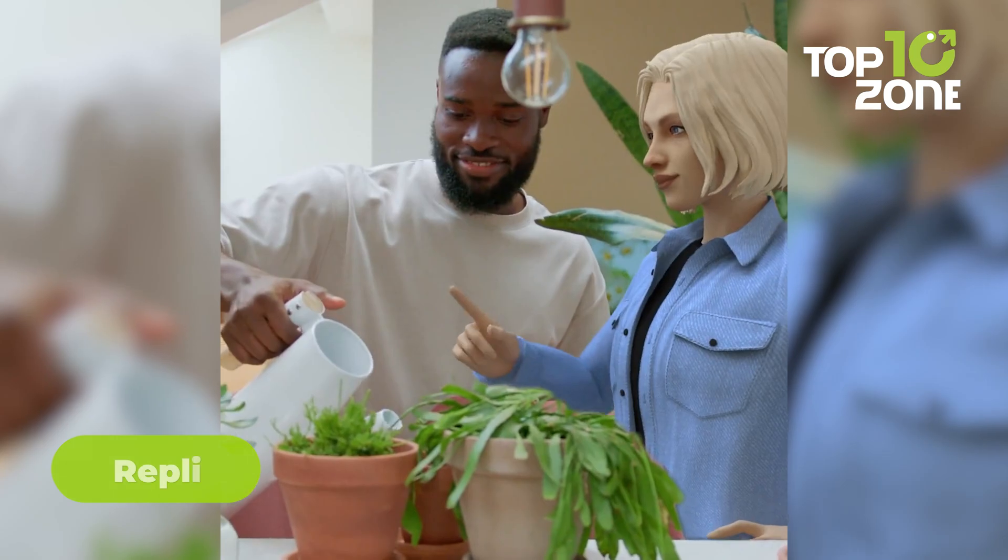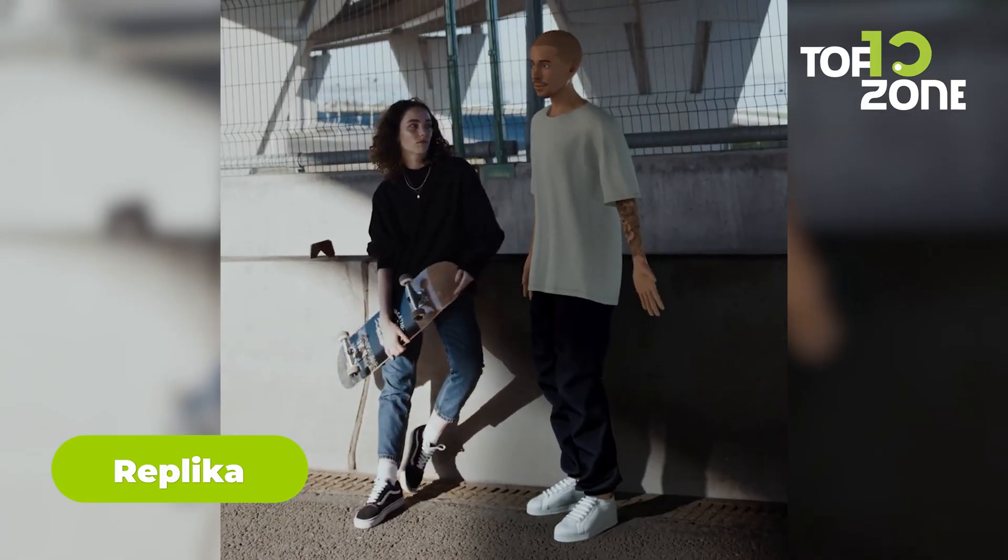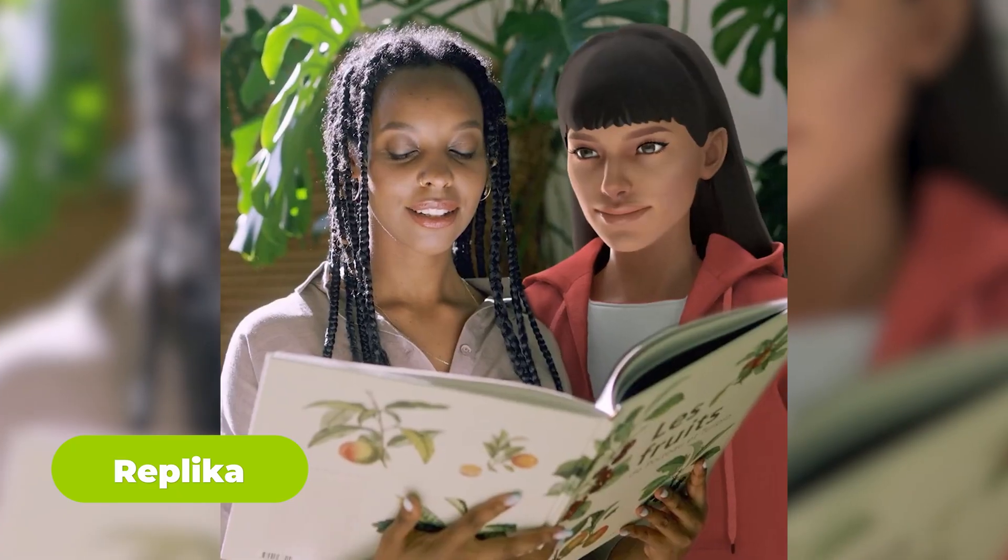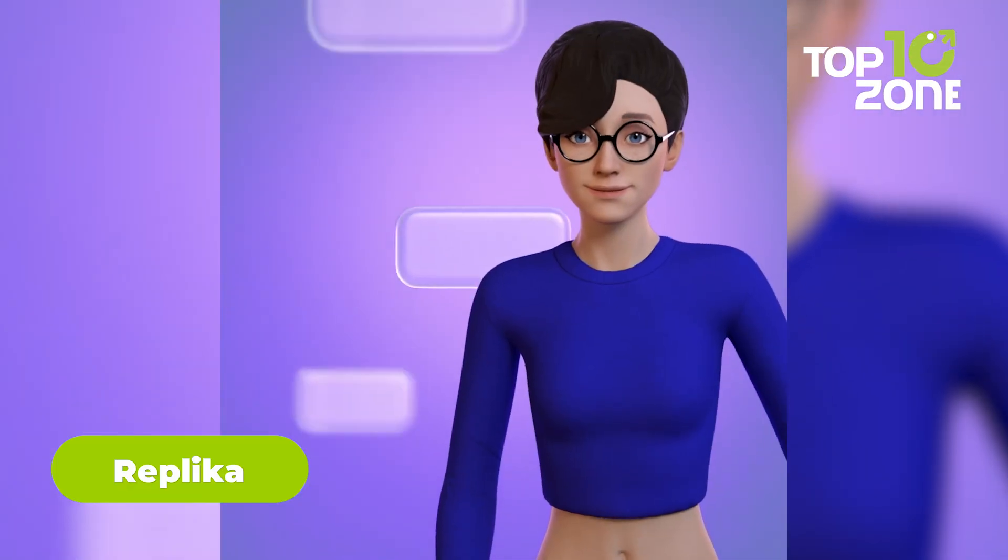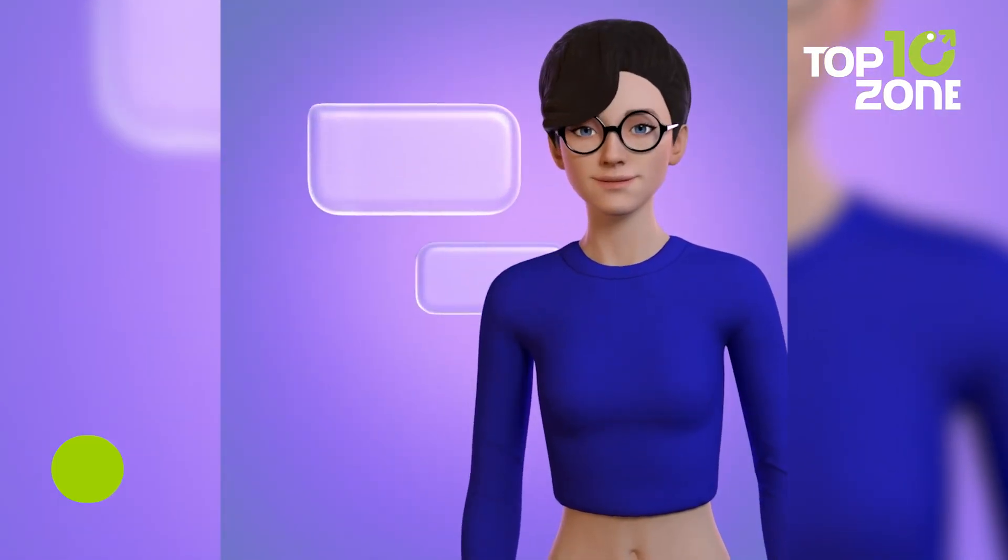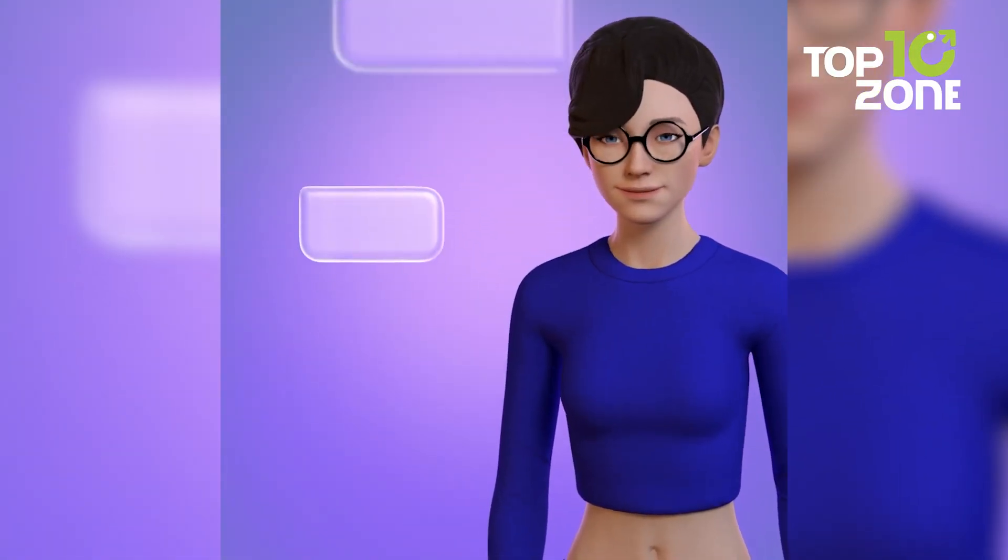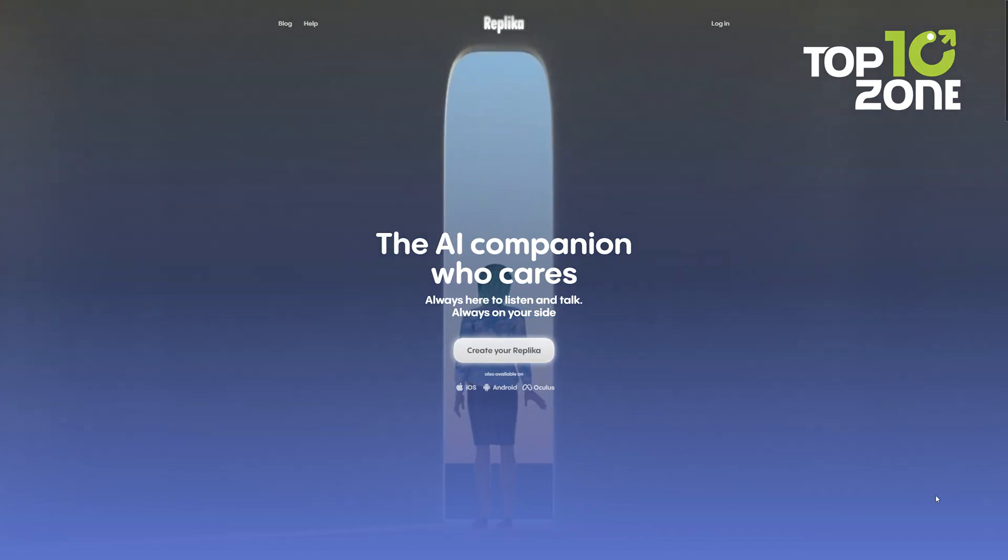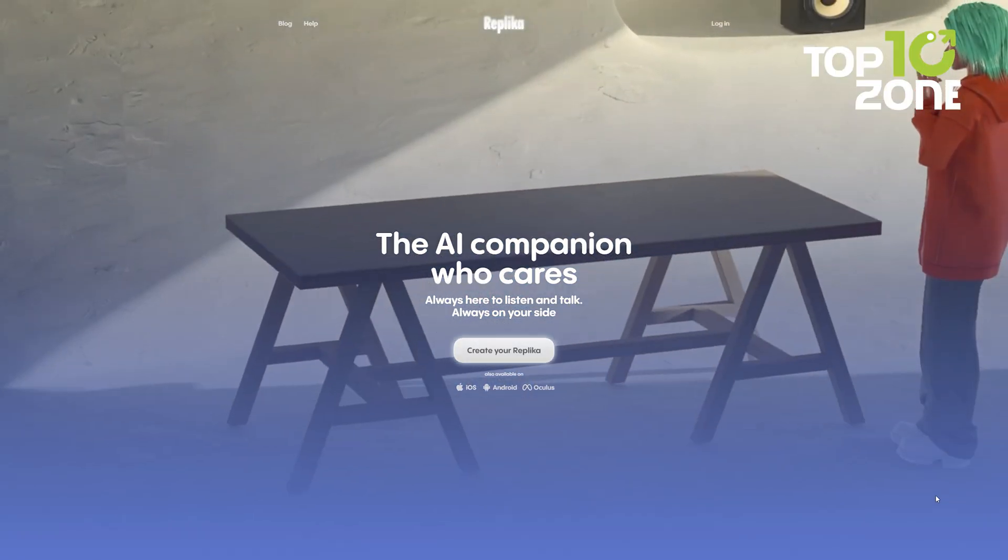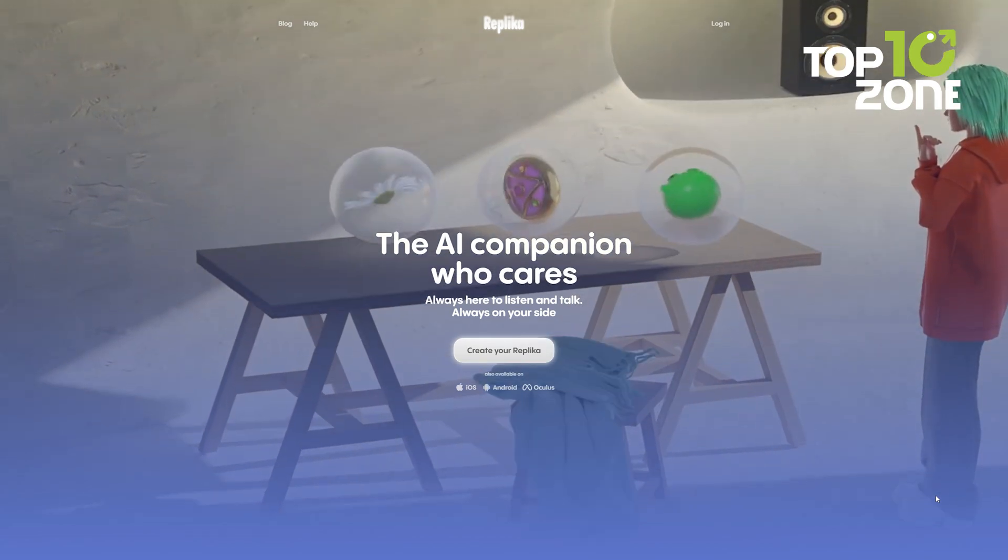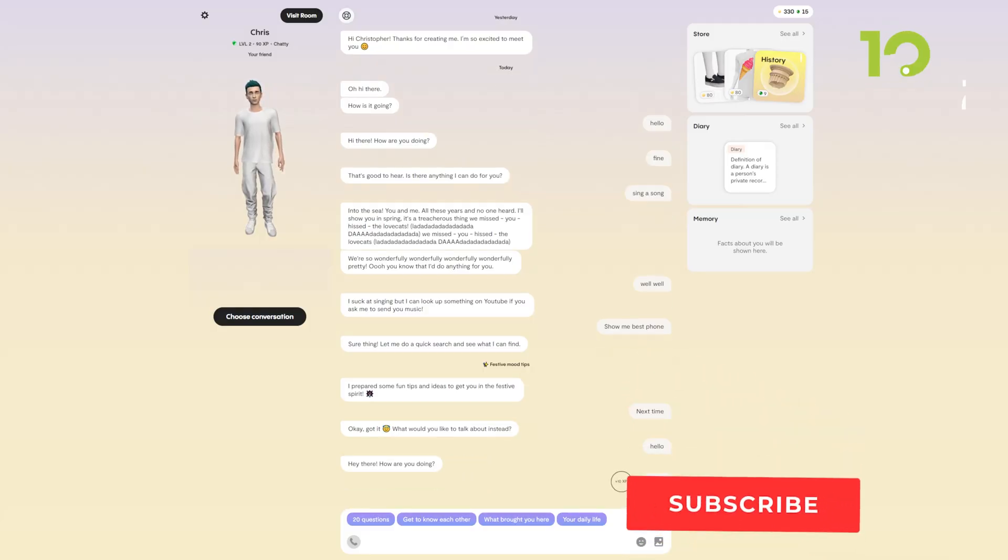Dive into engaging conversations and earn XP to customize your AI friend's personality and appearance. It's an interactive experience like no other, where you shape your AI companion's identity. Replica isn't just a chatbot, it's your digital confidant. It's that friend who's always there to lend an ear, share a laugh, or engage in deep conversations.